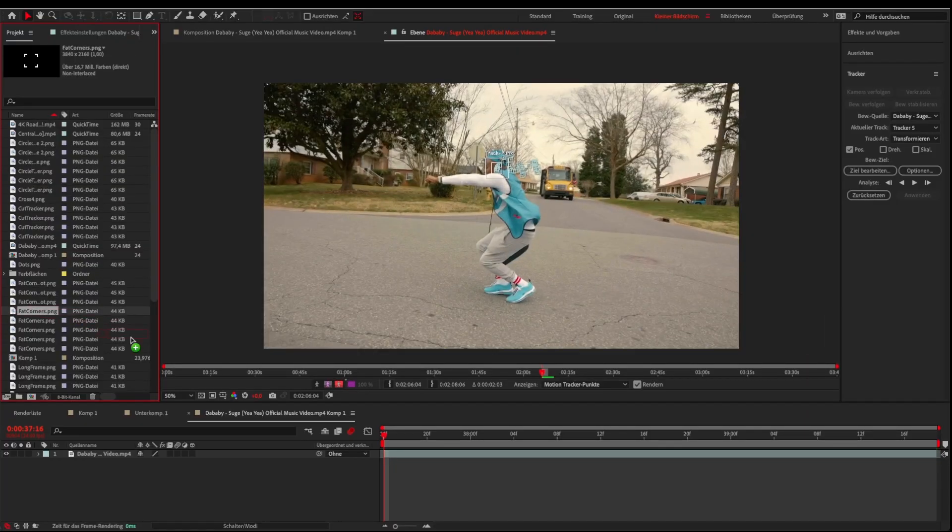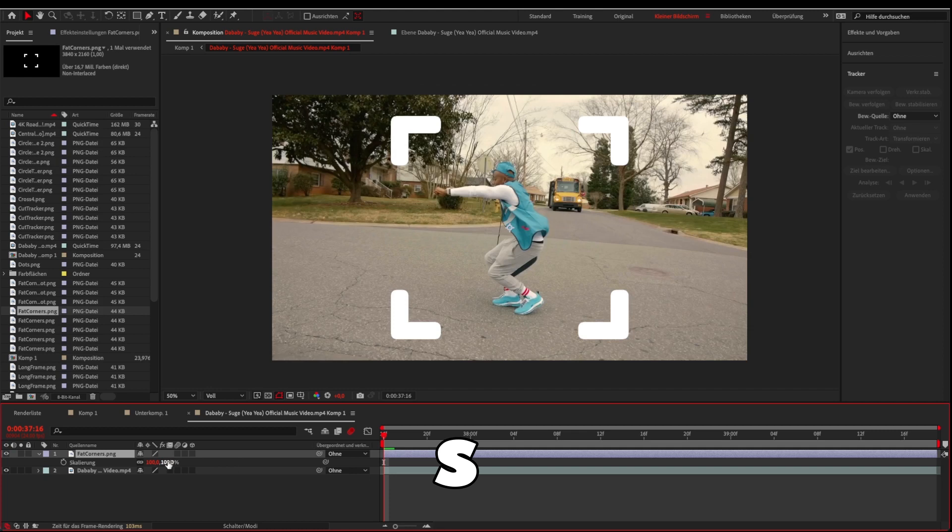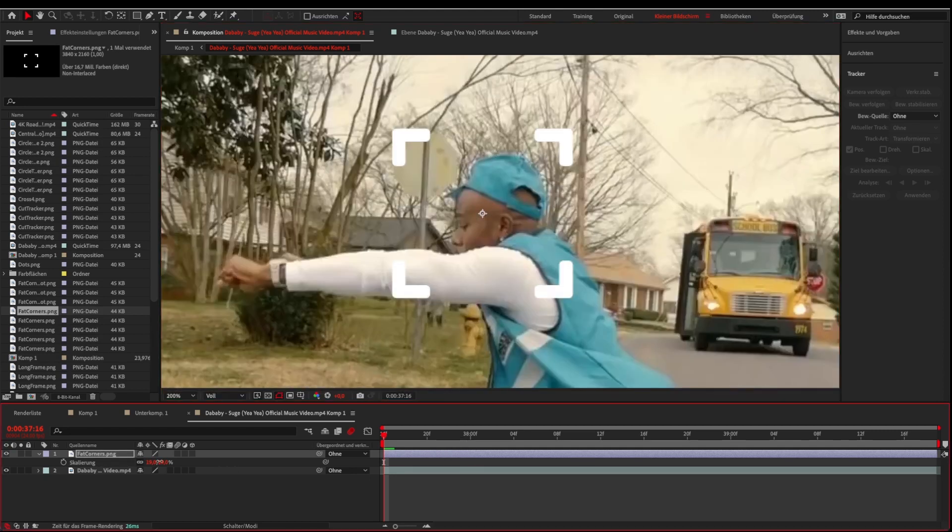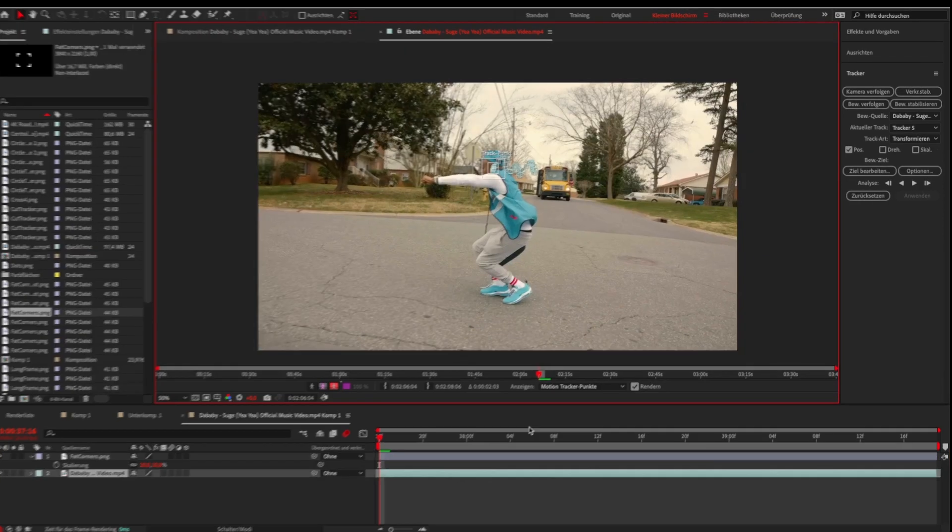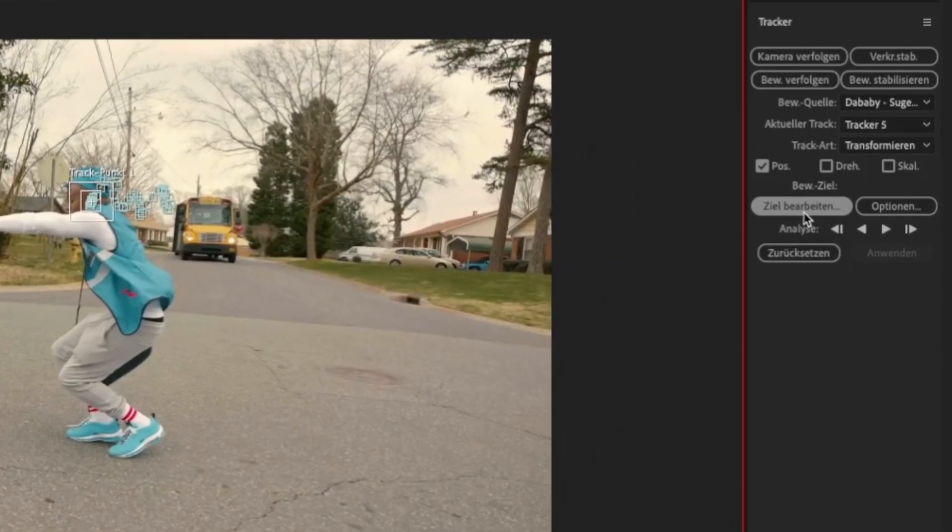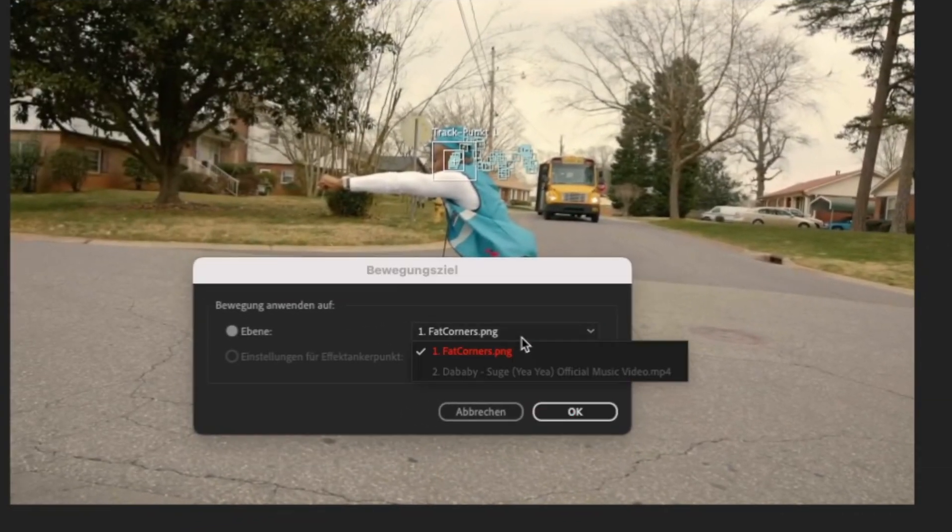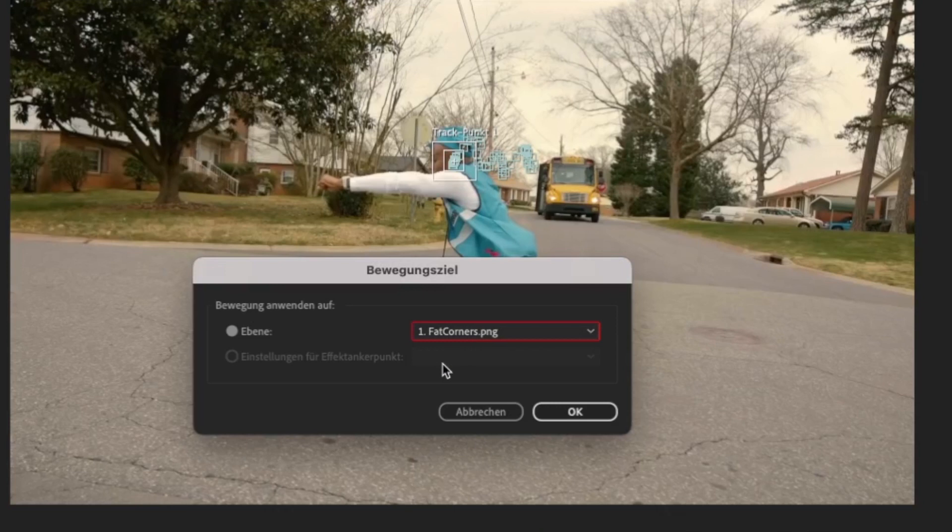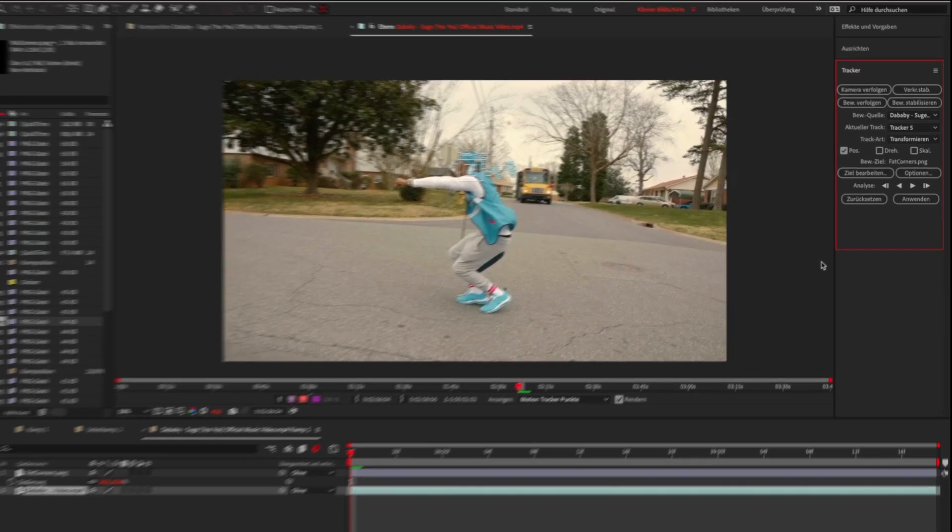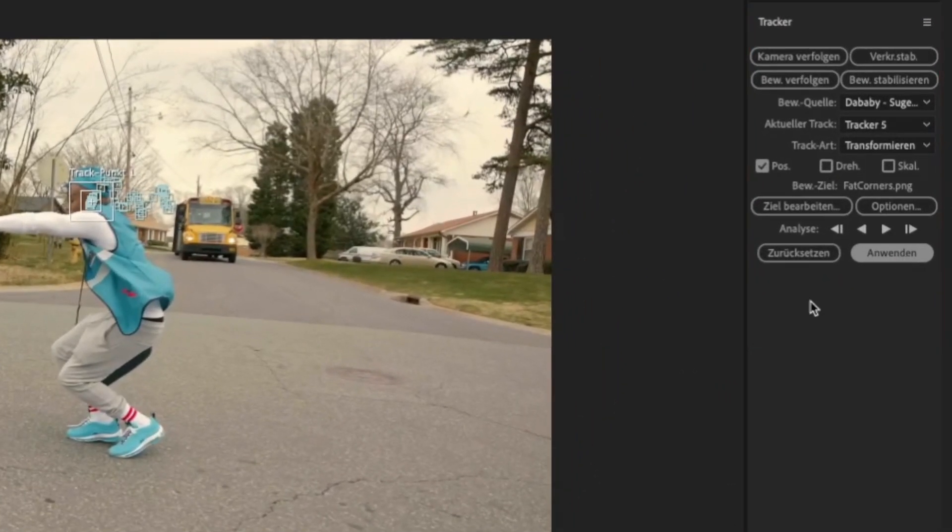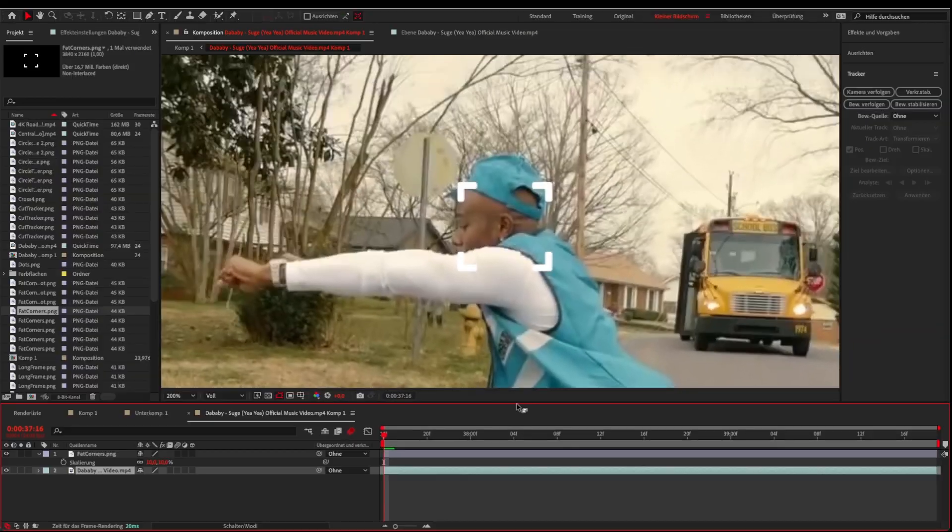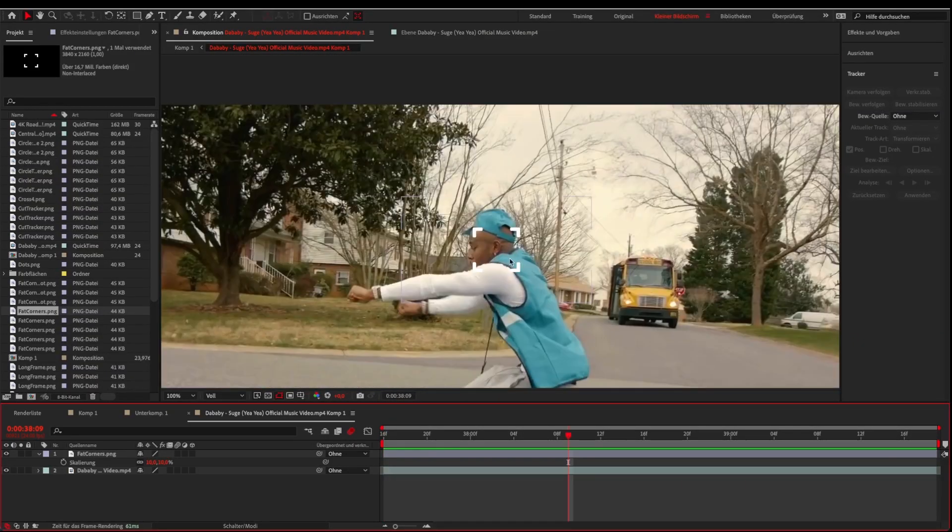You can just drag the tracker on your clip and adjust the scale and position. Then double click the background layer and click on edit target. Choose your tracker layer and hit OK. Now click on apply and make sure X and Y is selected. Then hit OK. Now the tracker image should be tracked to your background subject.